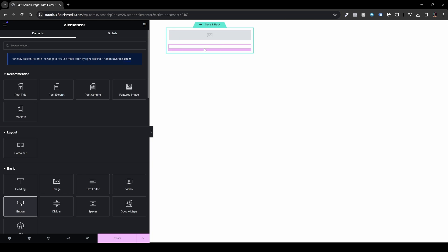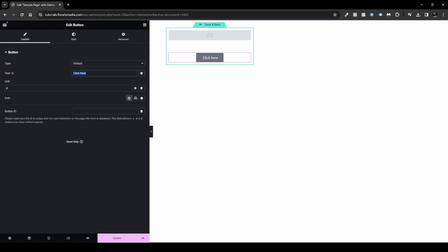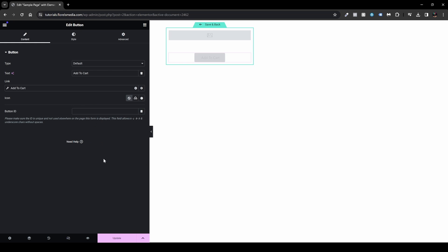Add a Button widget beneath the title. Center it and change the text to 'Buy Now' or 'Add to Cart.' You can also link it to the Add to Cart action with WooCommerce for more direct functionality. Style the button as needed.